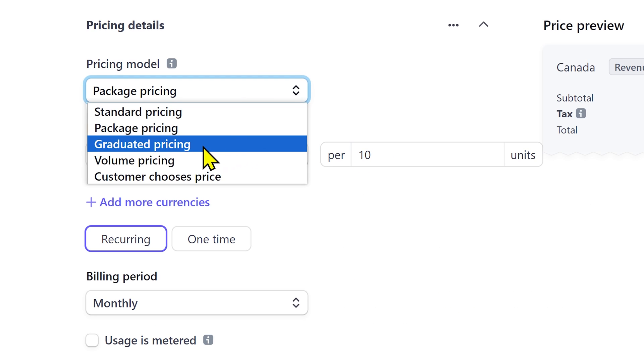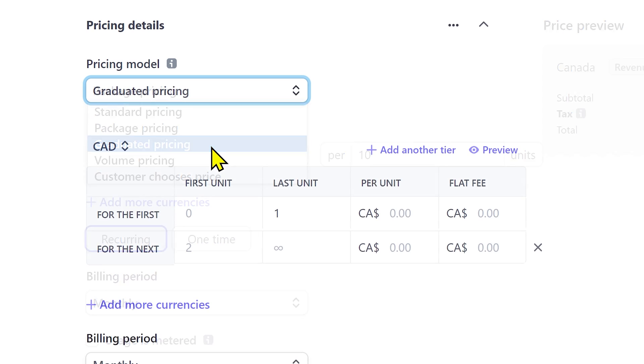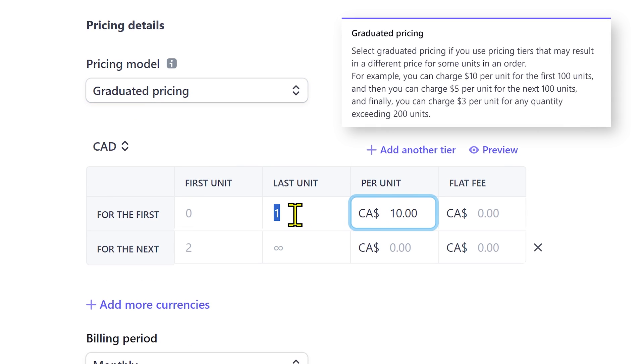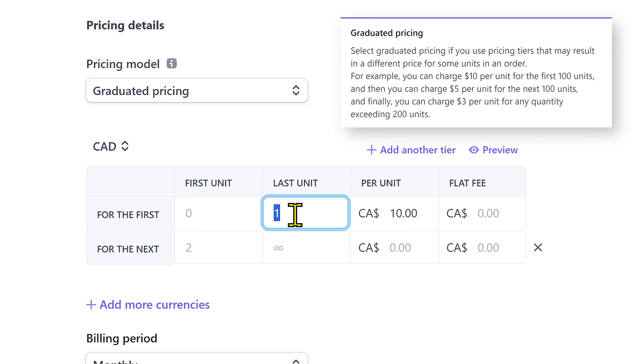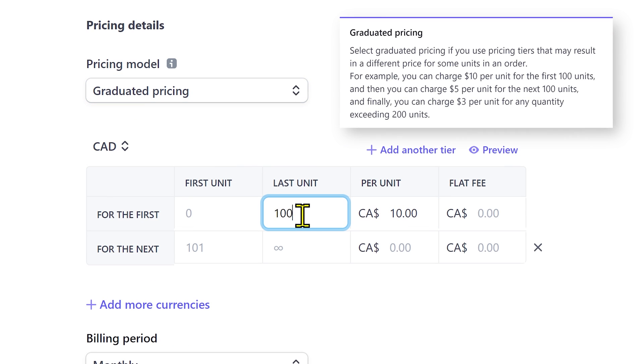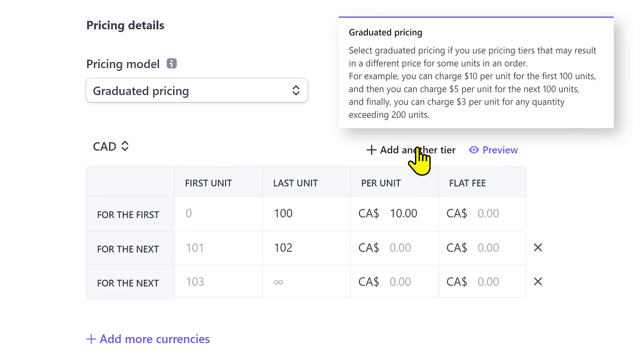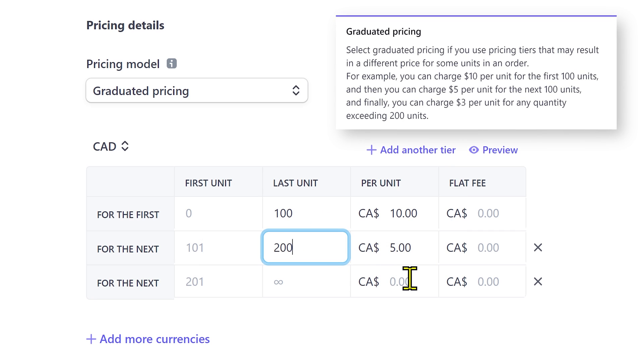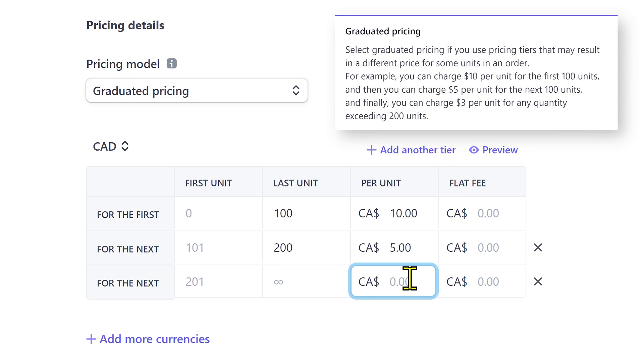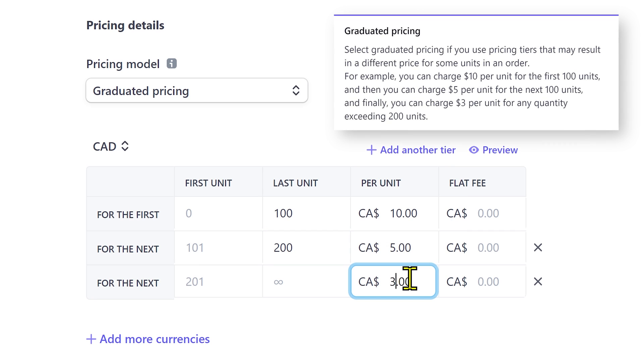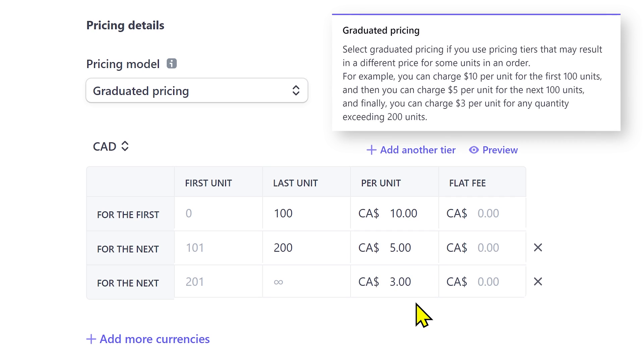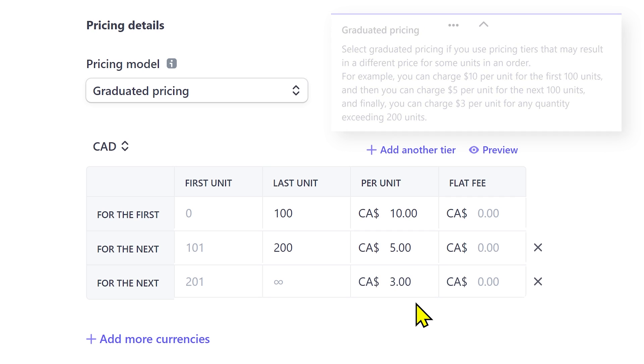Select graduated pricing if you have different pricing for different number of units within an order. For example, you can charge $10 per unit for the first 100 units, and then you can charge $5 per unit for the next 100 units. And finally, you can charge $3 per unit for any quantity exceeding 200 units.